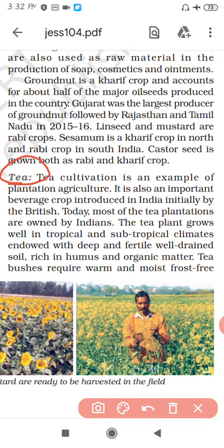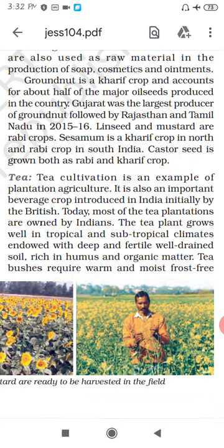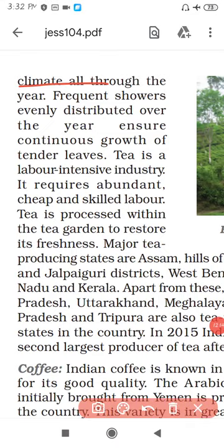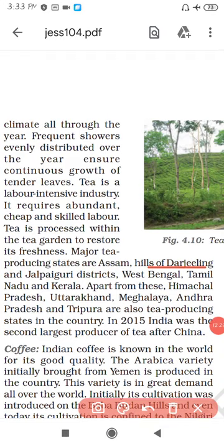Now let's discuss about tea. Tea is a beverage crop. Tea plants grow well in tropical and subtropical climates, in deep well-drained fertile areas. They require a warm and moist frost-free climate throughout the year. The main areas are Assam Hills, Jalpaiguri District, Darjeeling, West Bengal, Tamil Nadu and Kerala.